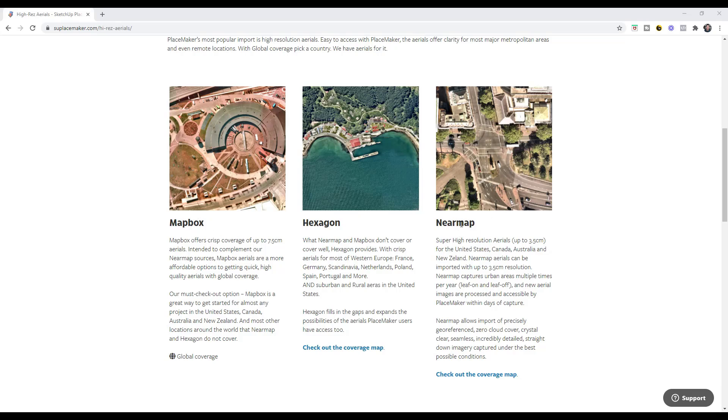So with Mapbox or with Nearmap - Mapbox is kind of their base imagery provider that you can use in order to bring in map data. Nearmap is their super high resolution aerial images which we can look at a little bit later. But now they have this third option which is Hexagon. So it offers better aerials for most of Western Europe as well as better images for suburban and rural areas in the U.S.